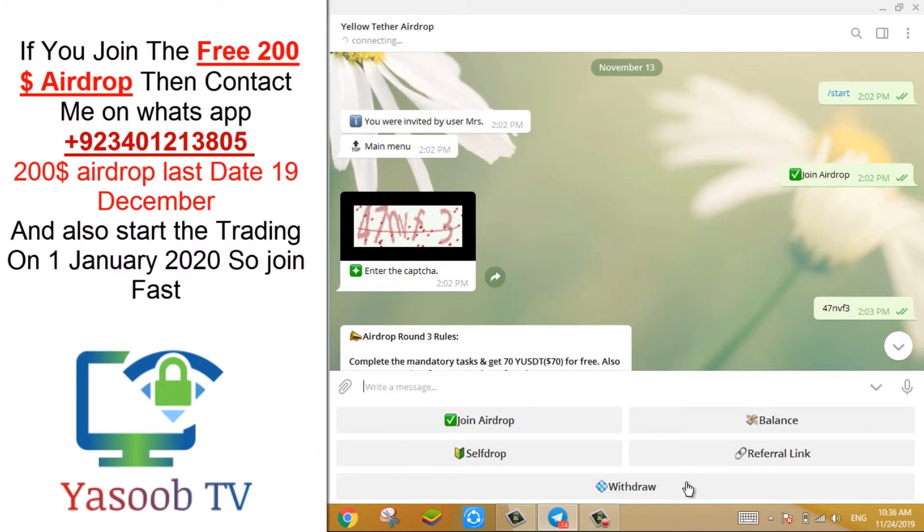When you come to telegram bot, you see the start button, click on the start button. After you click the start button, click on join airdrop.